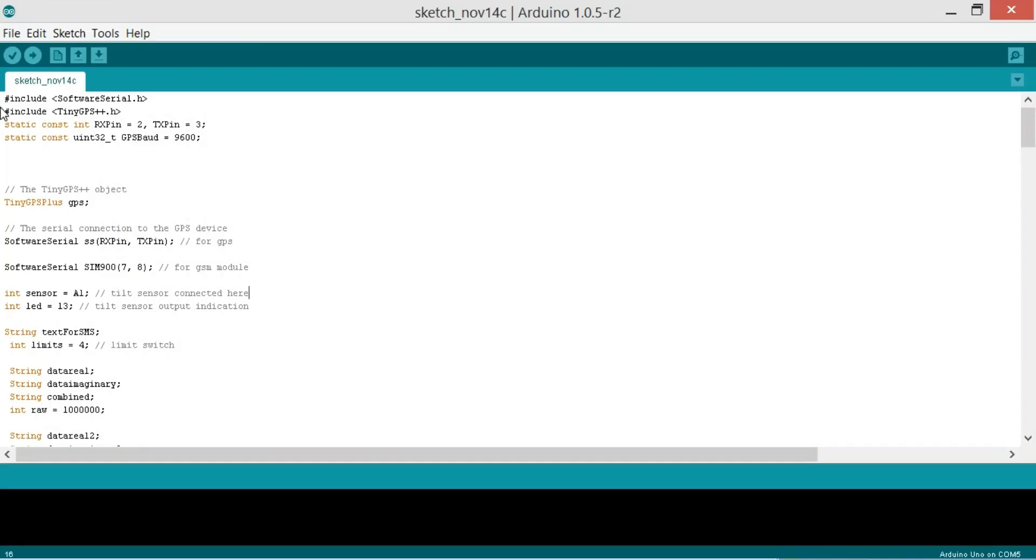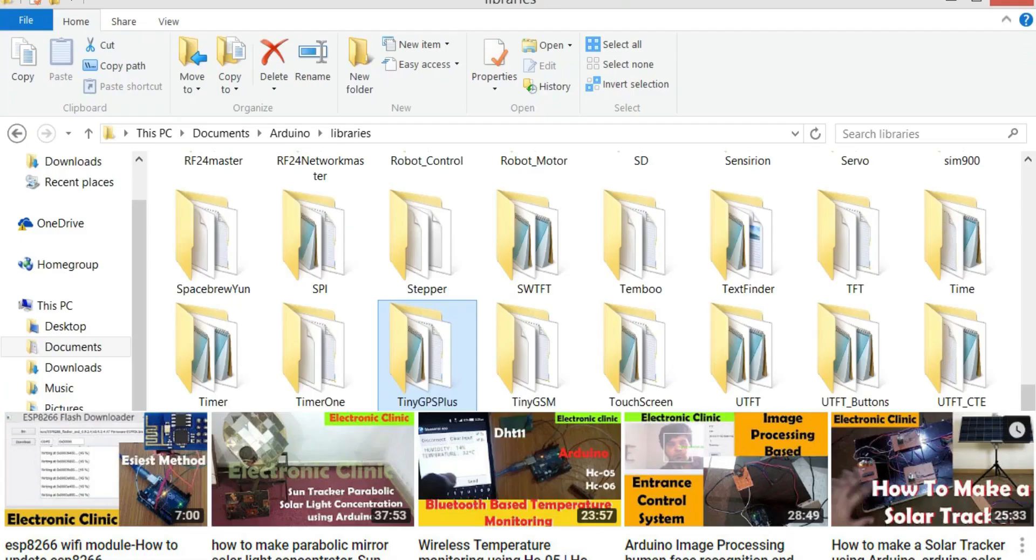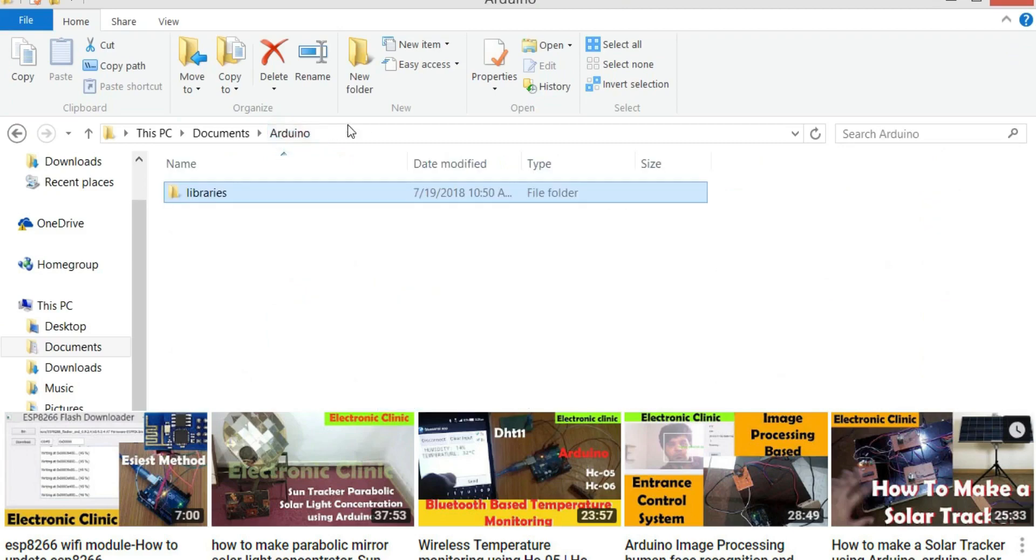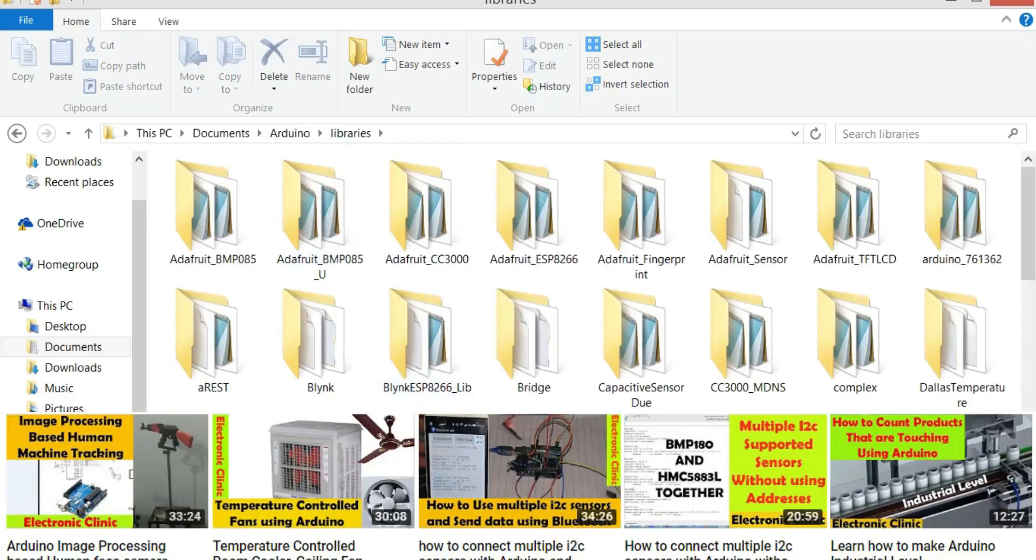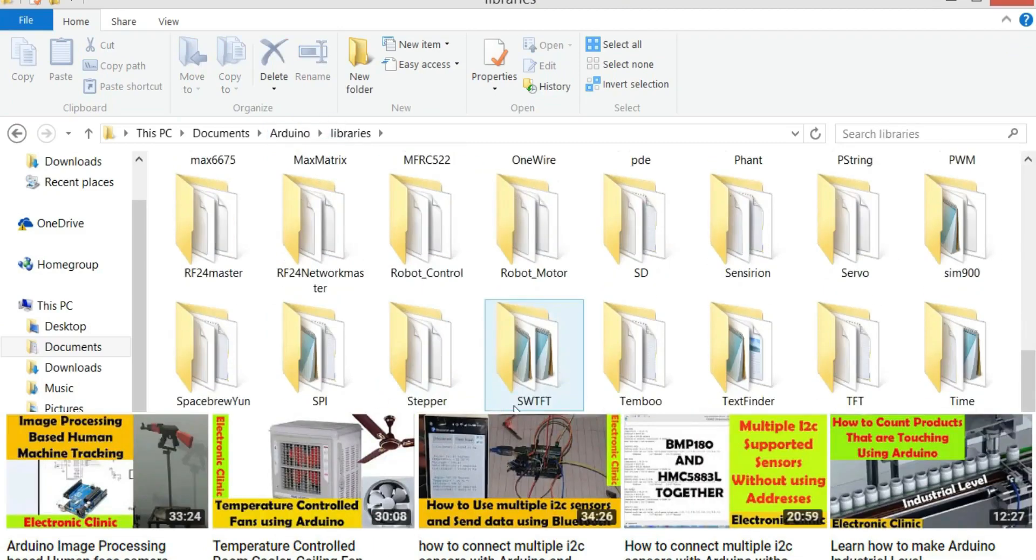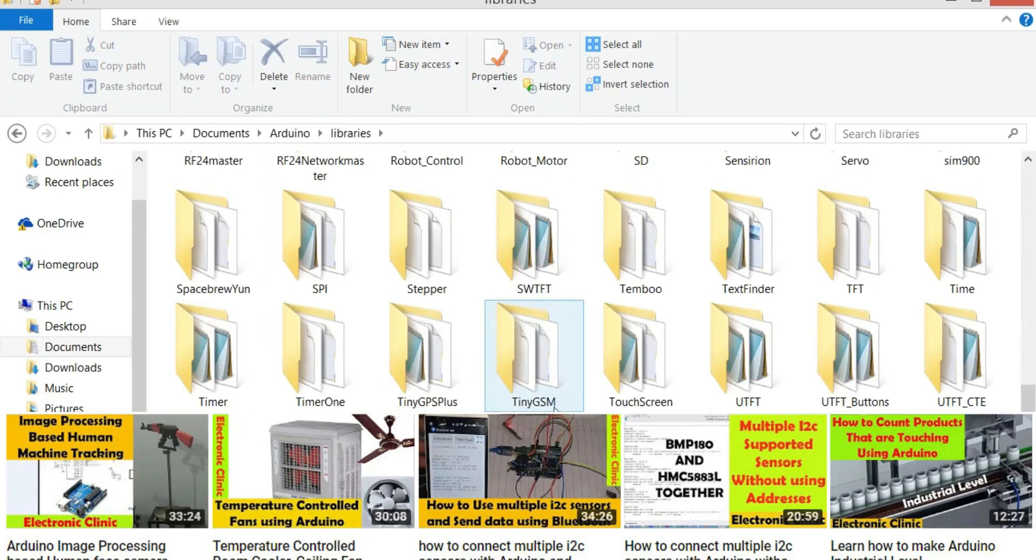So my friends this is a program written for the GSM and GPS based car accident monitoring system. Before you start the programming first of all make sure that you download the tiny GPS library from Github. Simply copy and paste it into the Arduino library folder. I have already downloaded this as you can see.